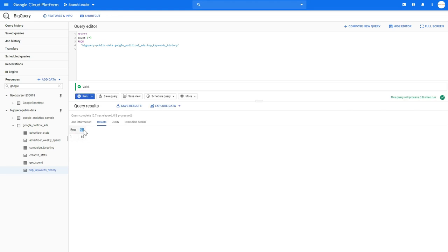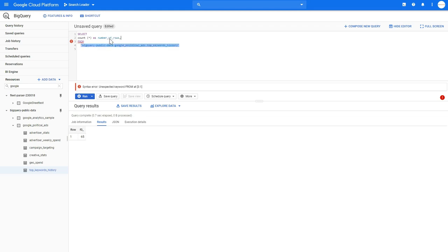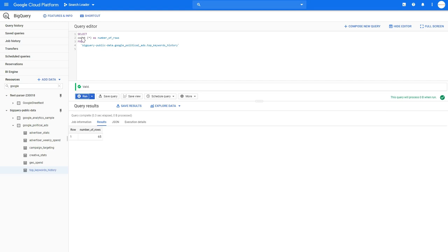This column name may seem weird because we didn't add an alias to it. When you count something, you create another column which counts the number of rows, but we didn't alias it. You simply add 'as' and give it a name — whatever you want, like 'number of rows'. If you run this query now, you will see that this column will actually have the name 'number of rows'. It's very easy and you can do the same — use the count function on selected fields.